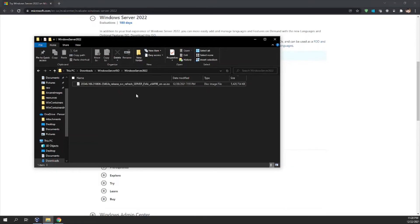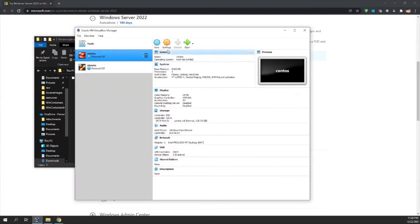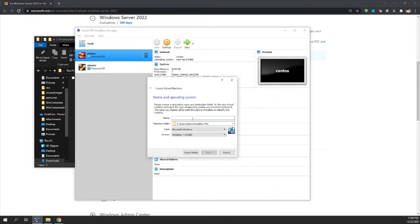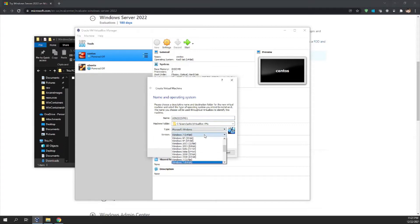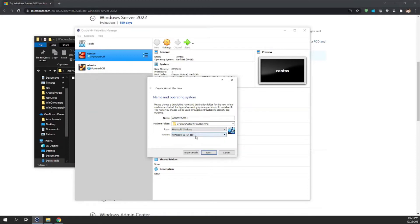We will now create a virtual machine on VirtualBox. I have Oracle VM VirtualBox open here and I'll create a new virtual machine. I'll name it win2022vm01, select Microsoft Windows, and choose Windows 10 64-bit, then click Next.